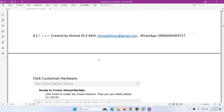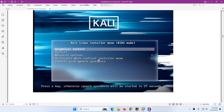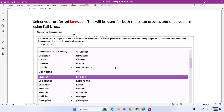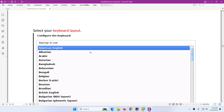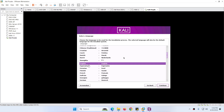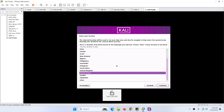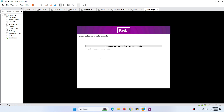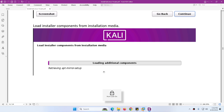Choose the first option Graphical Install. Then we need to choose the language, location, and keyboard layout. Select language English and click Continue. Select your location — I will keep the default United States — and click Continue. For the keyboard layout I will choose American English and click Continue. It will now start the installation process.